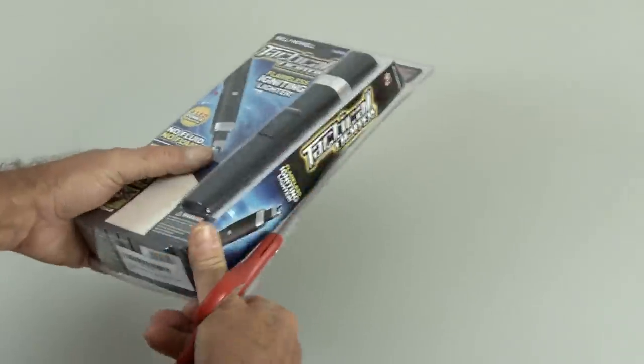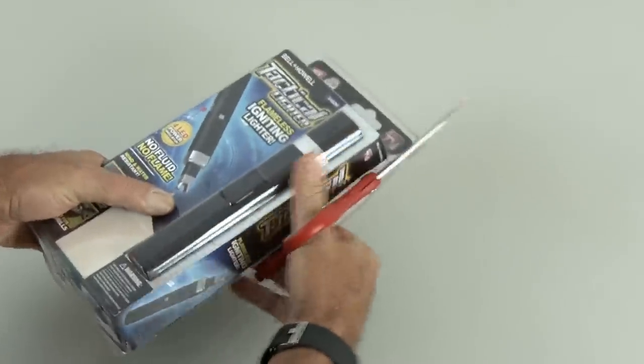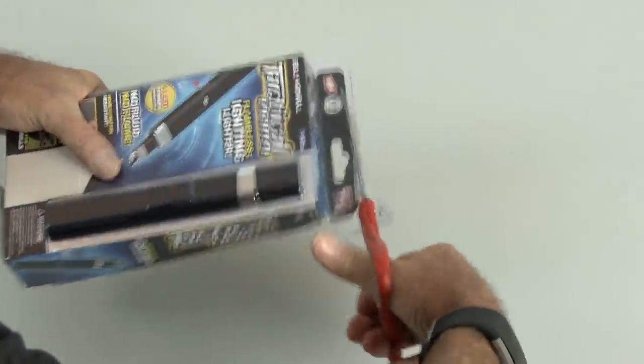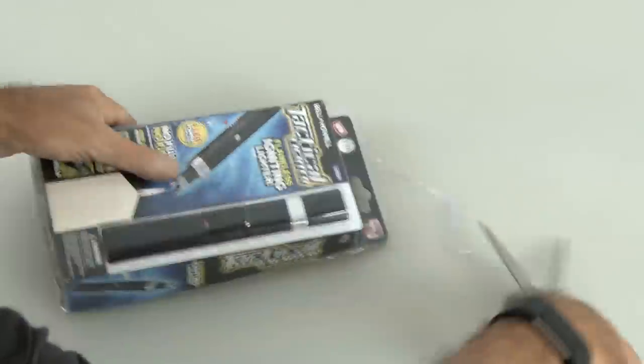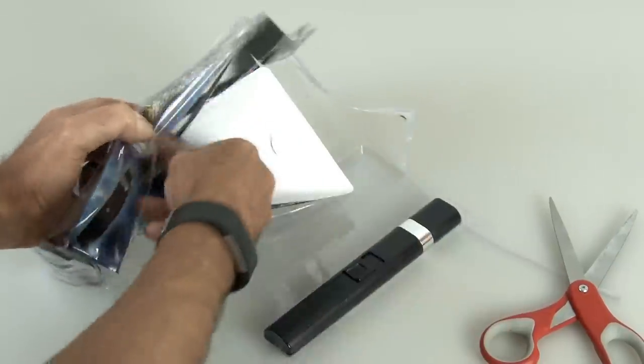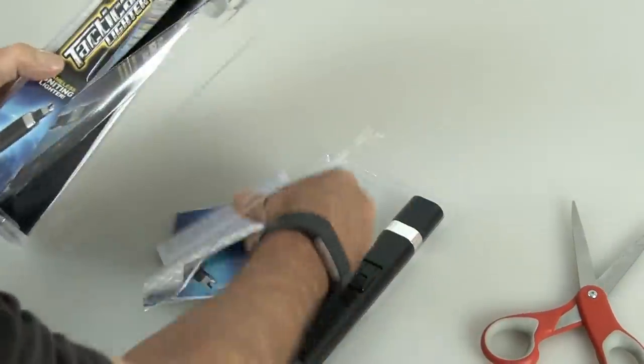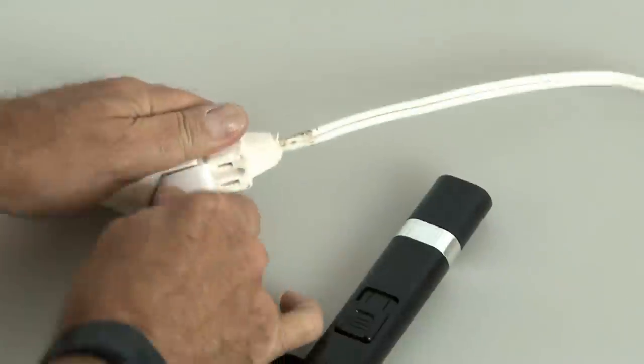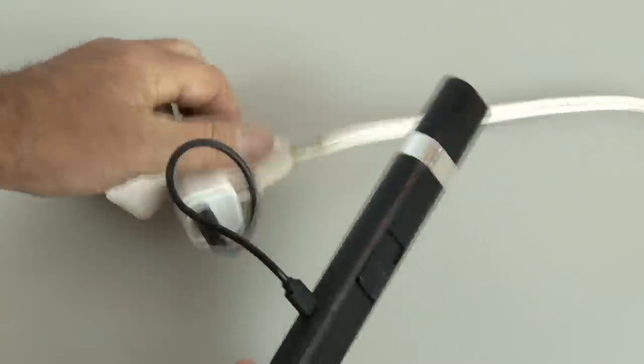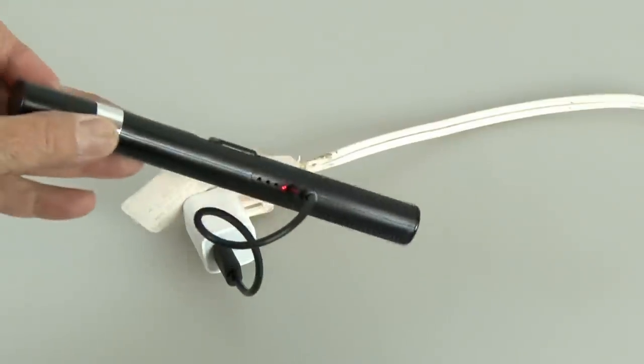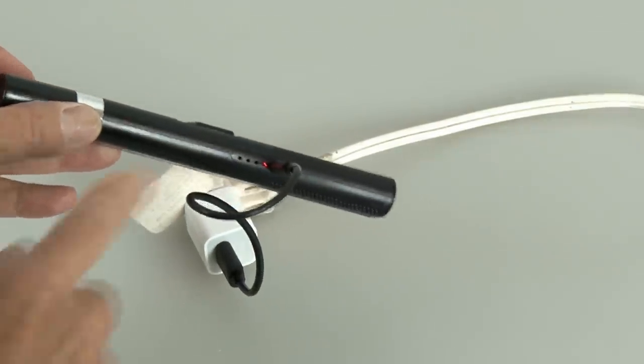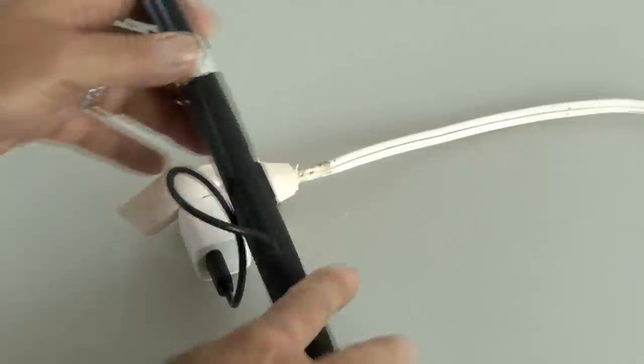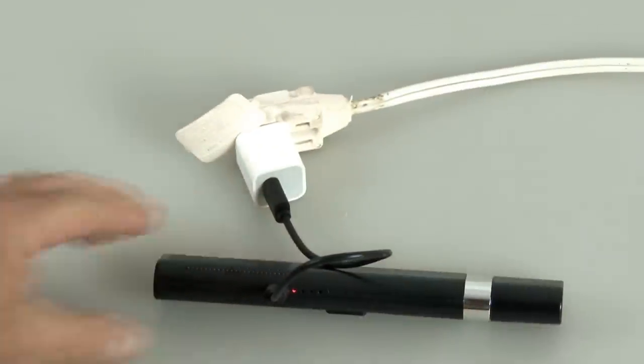Time to break into this high-security packaging again with a pair of scissors up the side and across the top, and we'll pull out our Tac Lighter and some other junk, including directions and another small USB cable. So, this has to be charged, I'm sure, so we will plug it in. And you see the little red light? Well, that means it's charging. So, we'll let that charge, and I'll be right back.